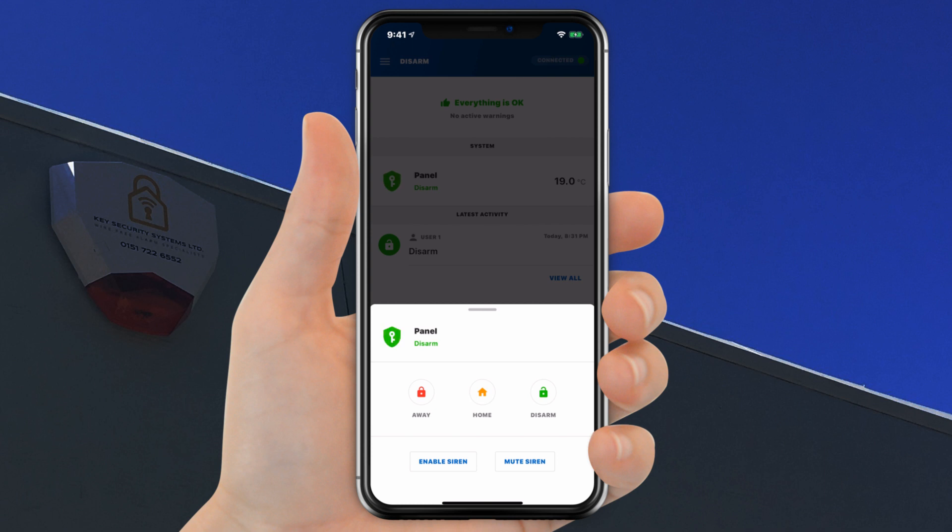From here there is also an option to activate the panic alarm by clicking Enable Sirens.